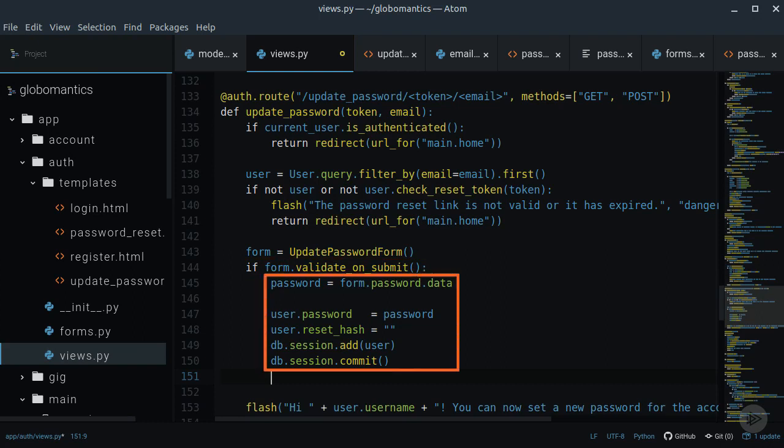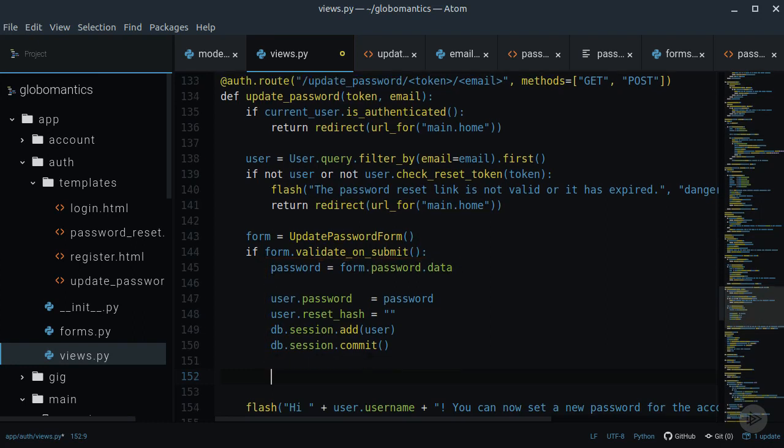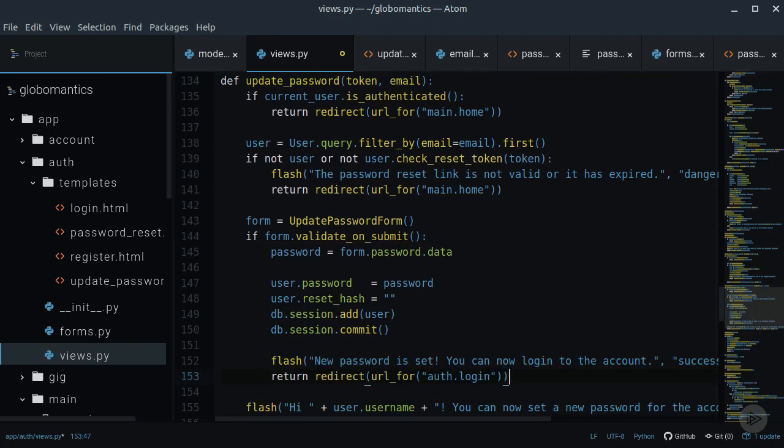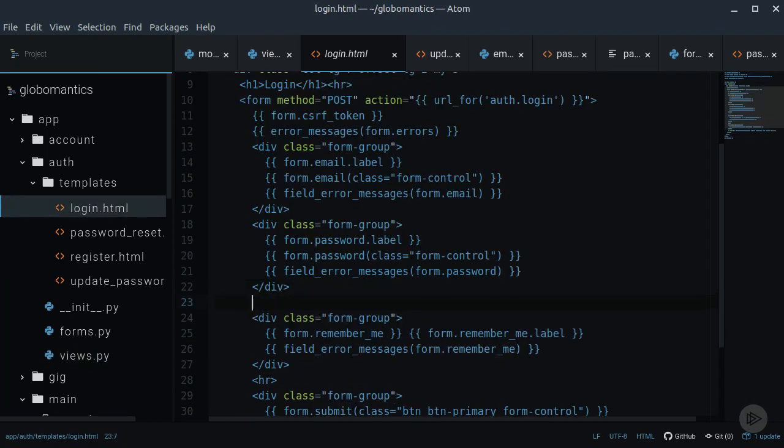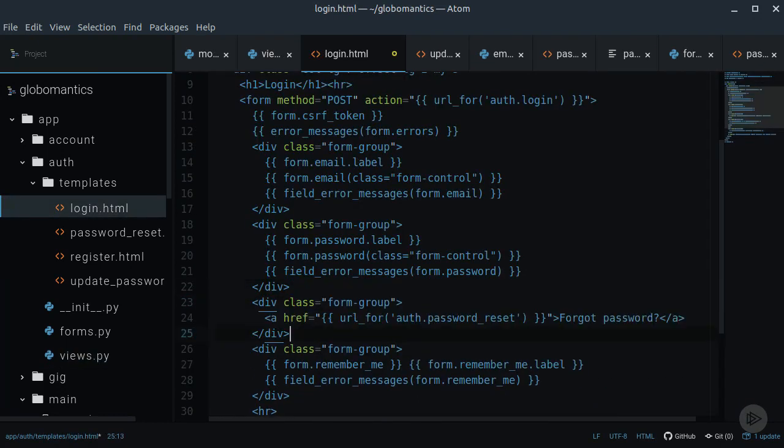I'll also set the ResetHash to an empty string. Now the only thing left to do is to commit the user to the database session and send him to the login page. We can now go to the login template and add this link to the password reset view. I will add it under the Password field.